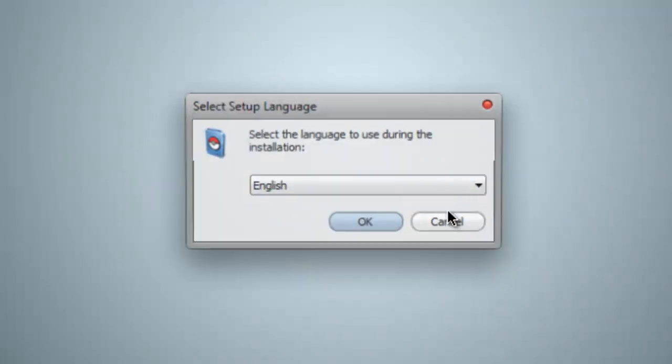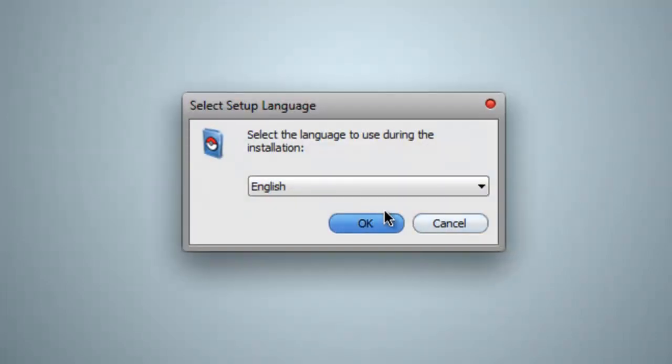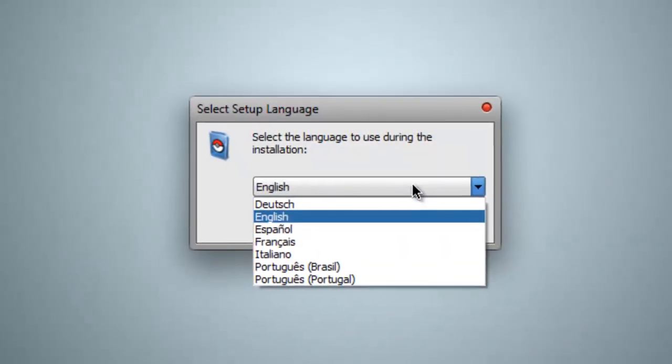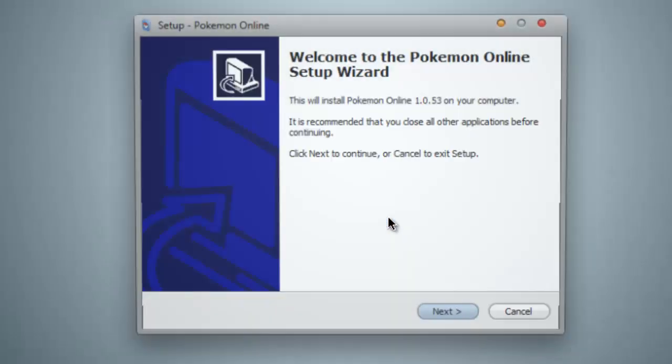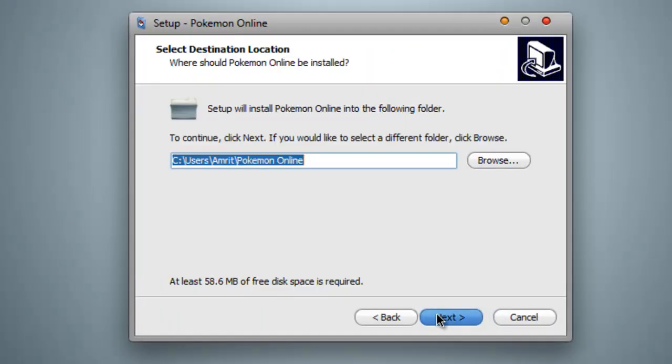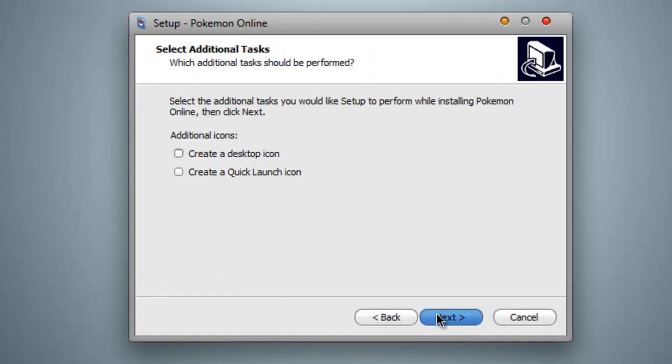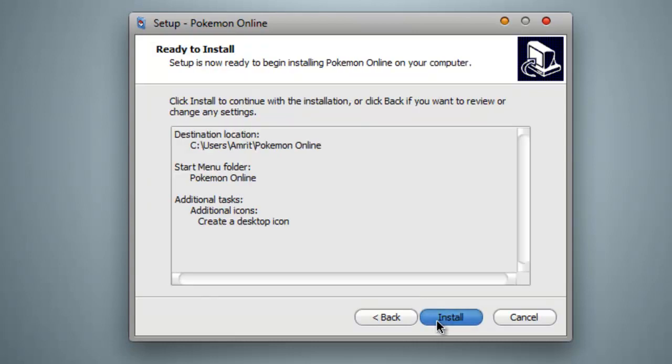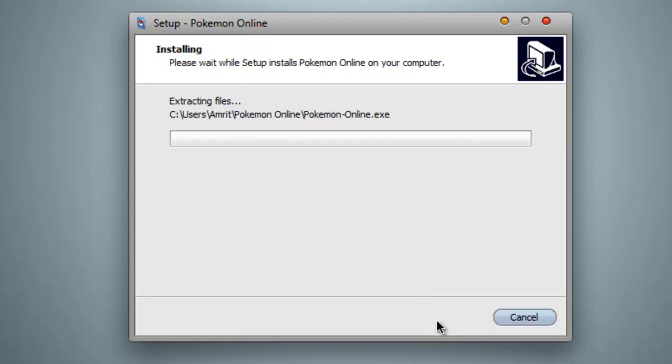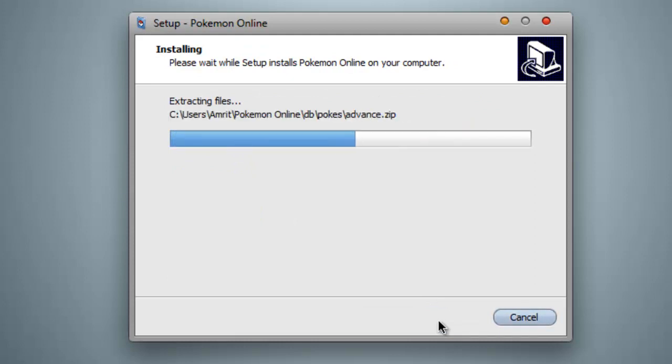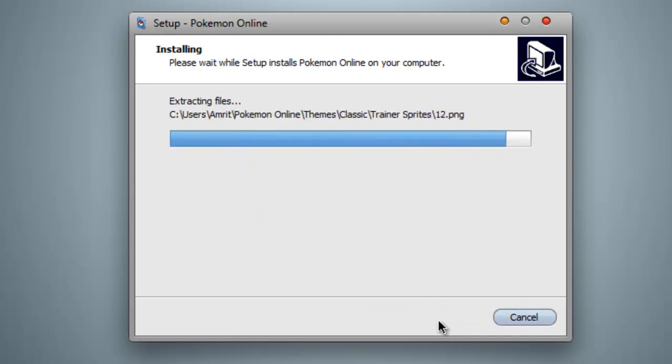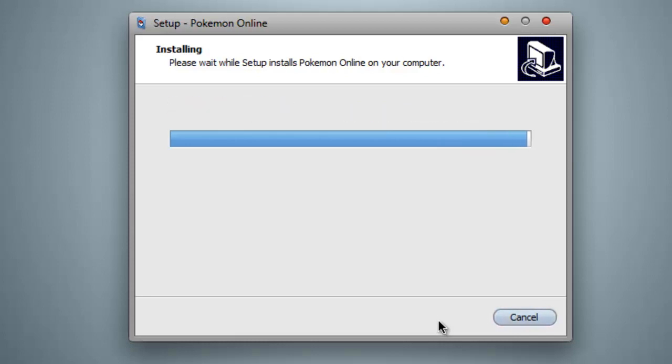It'll ask you if you want to open it and just hit run. It's a really easy setup. Pick your language. It's not too many. Hit OK. Next. Next. Next. Next. You can pick if you want a desktop icon or a quick launch icon. I'm going to pick desktop. And just install it. At the end of the installation, it's going to open up the program.